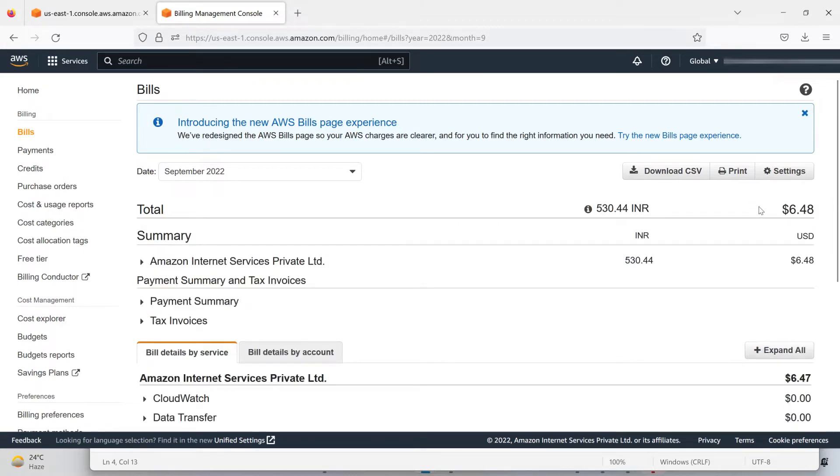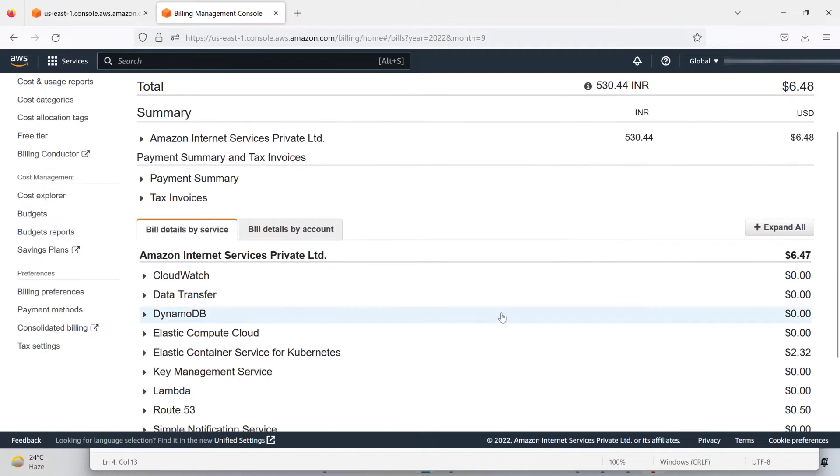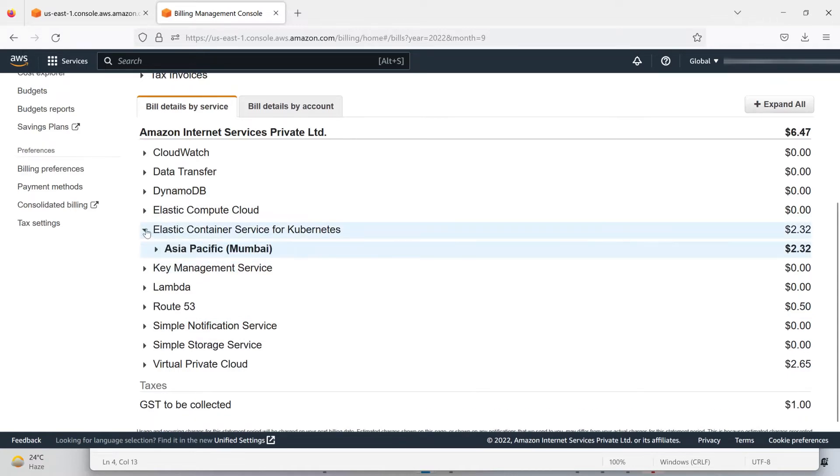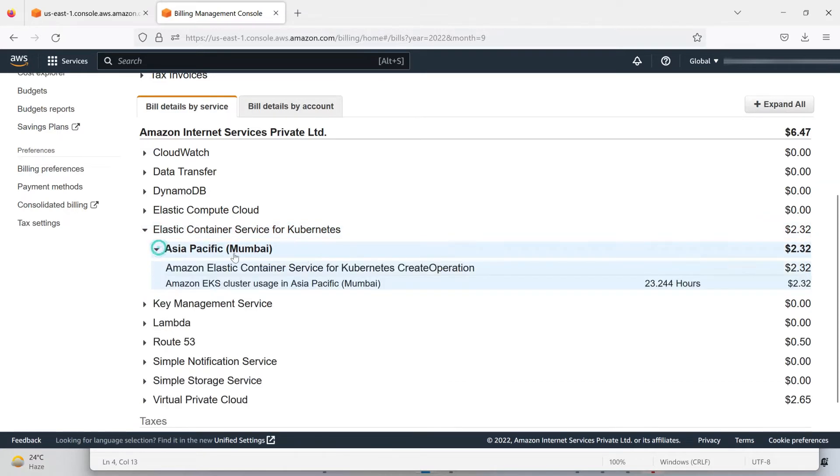What are the services for that I got charged? Let me go down and look at the Elastic Container Services for Kubernetes. I got charged for the Kubernetes services.